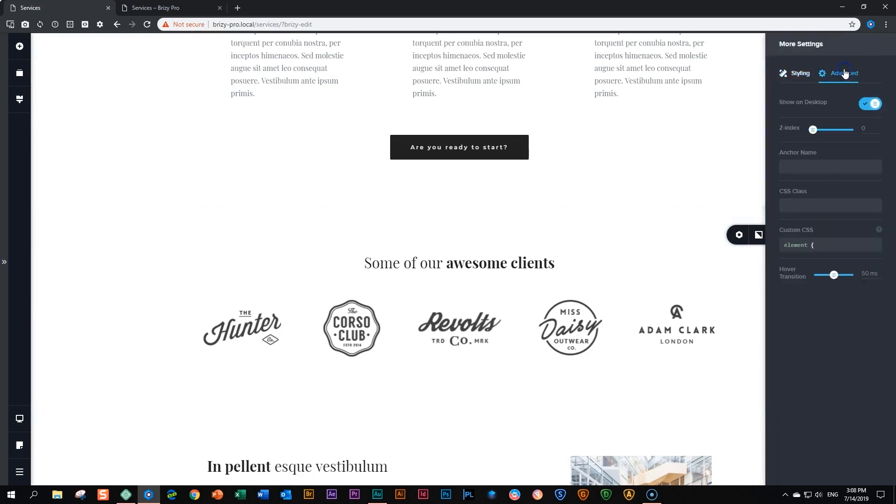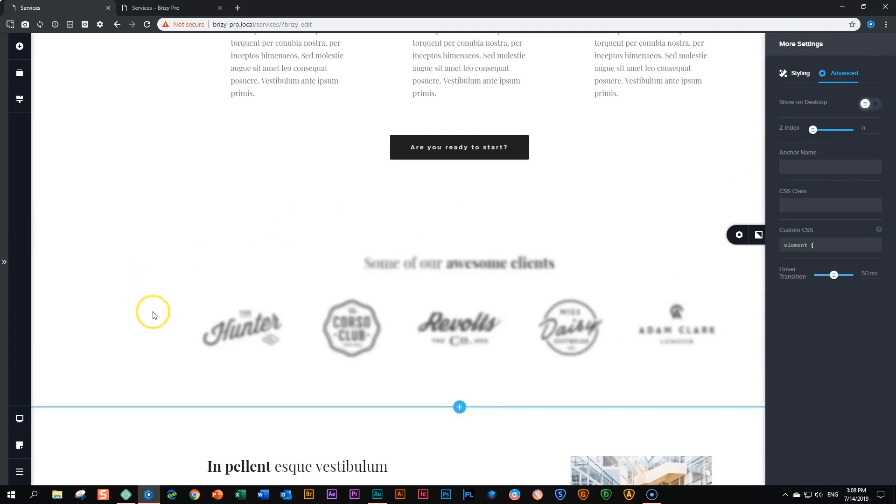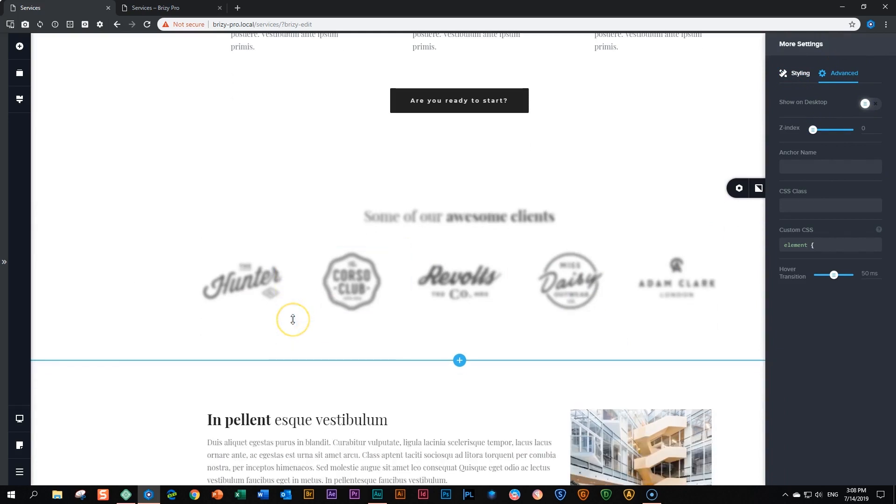Advanced. And over here, you will see the option show on desktop. And you select it. And now it is blurred out on desktop view, which means it will not display when people view it on their Mac or PC.